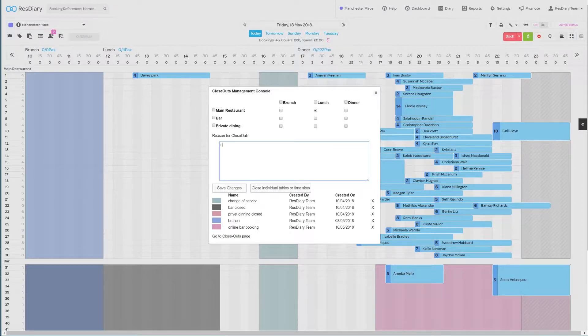There is a text box to add a reason for the closeout. It's good to add something descriptive for future reference. This has to be completed before you can save your closeout.